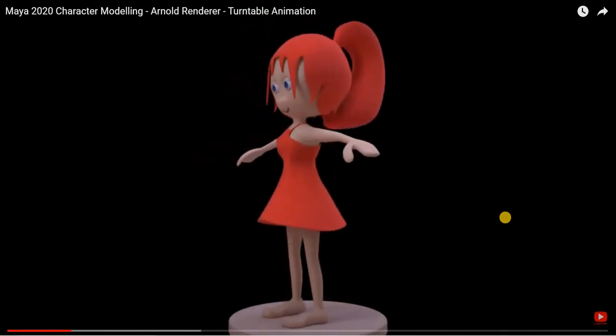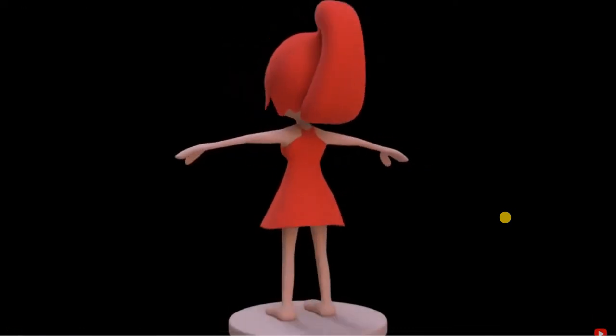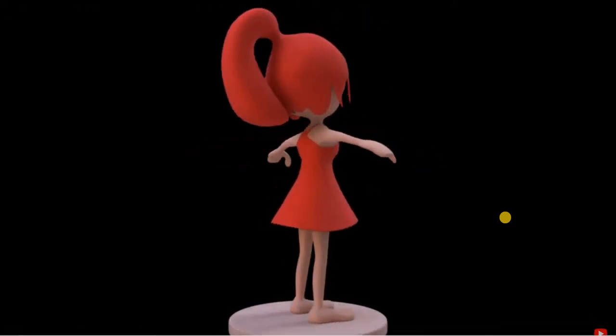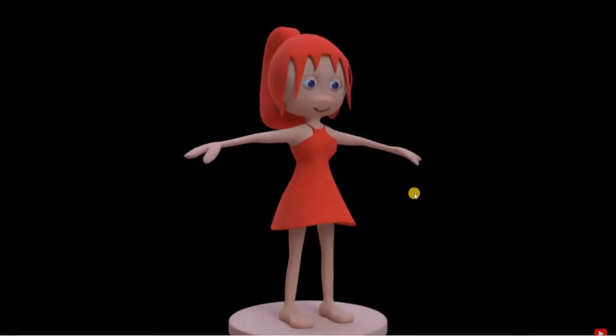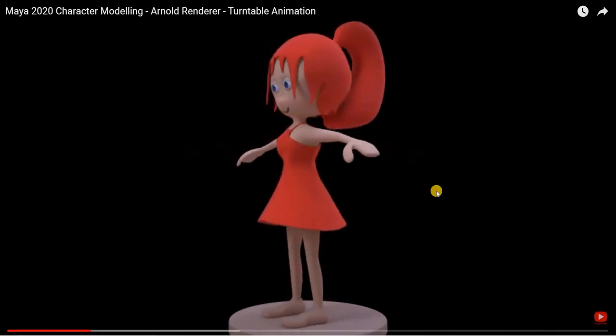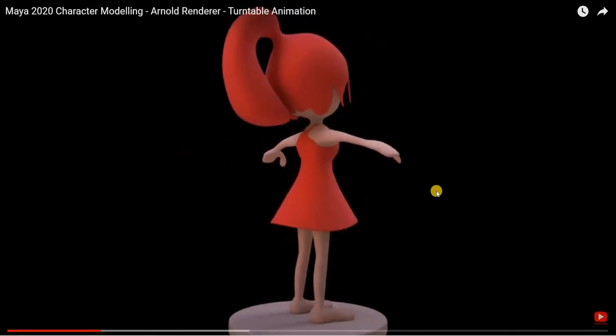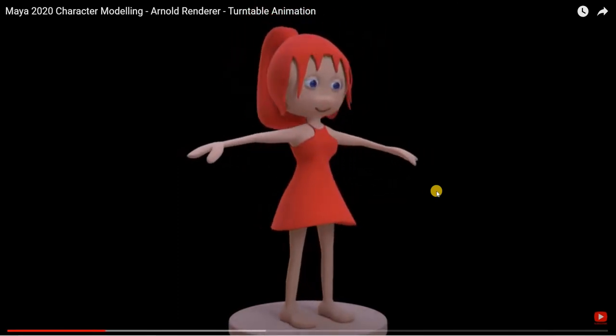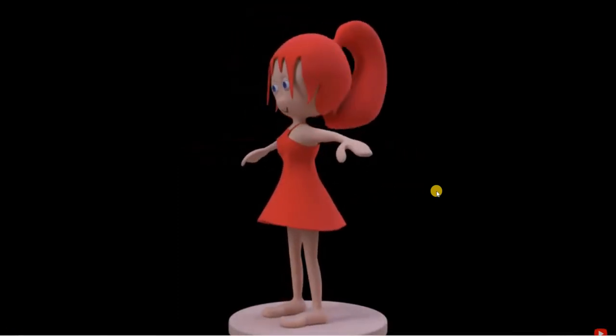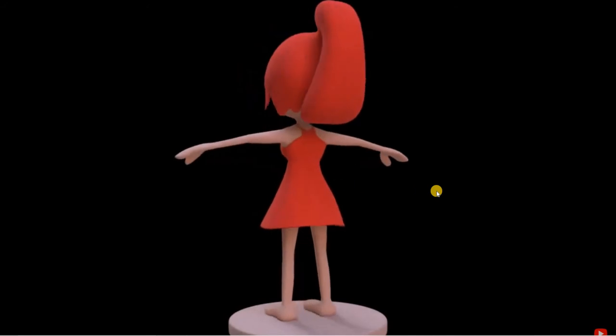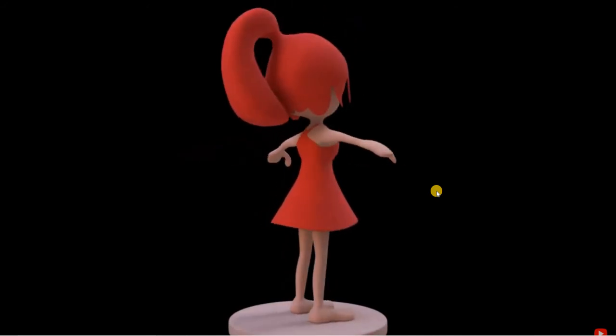Hello everyone. Now that we have finished the modeling of the character, we will do a turntable animation and render the animation out. Let us see how that is done in Maya.